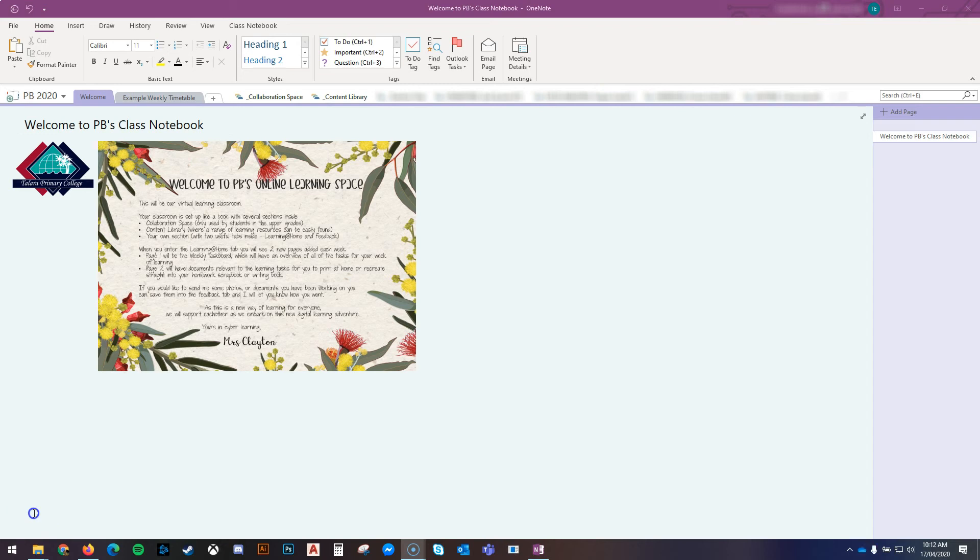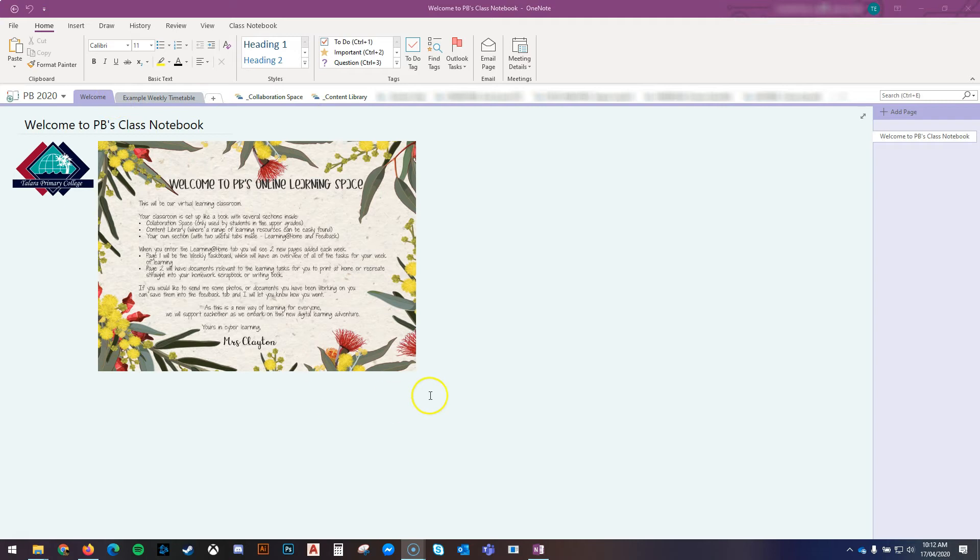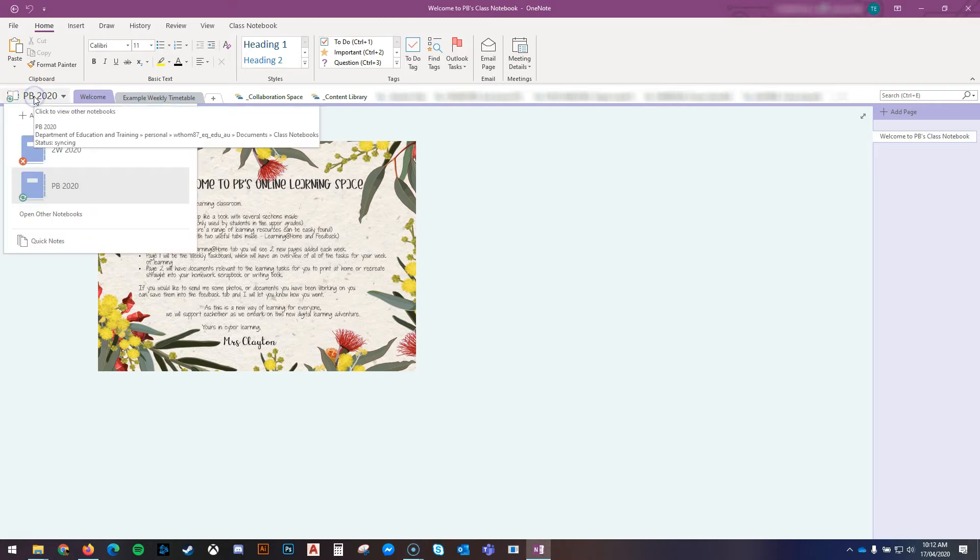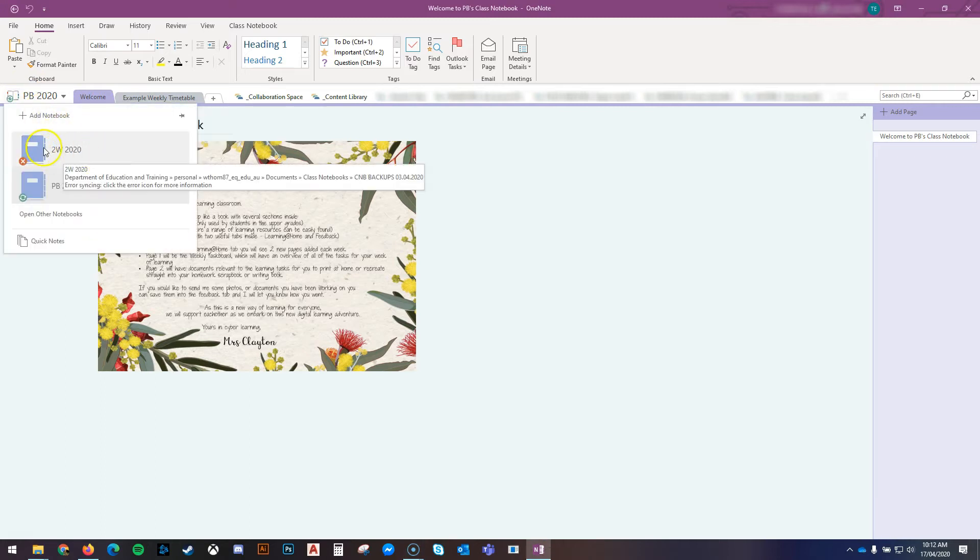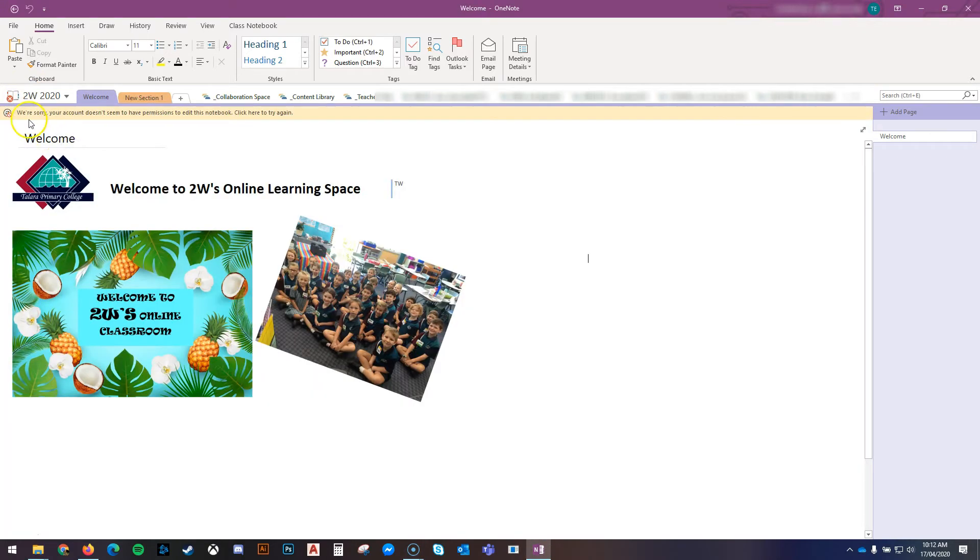In this video, I'm going to show you how to work with two different students' OneNotes in OneNote 2016. If you're running into the problem where you've got one student's OneNote open and it works fine, then you try and swap to your other student's OneNote.